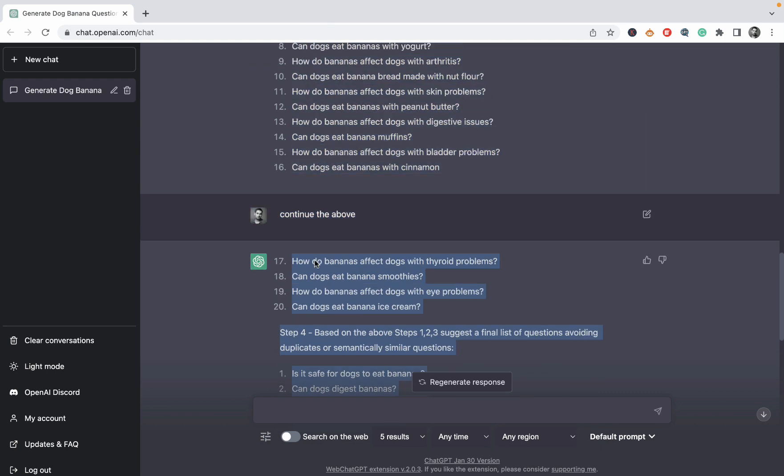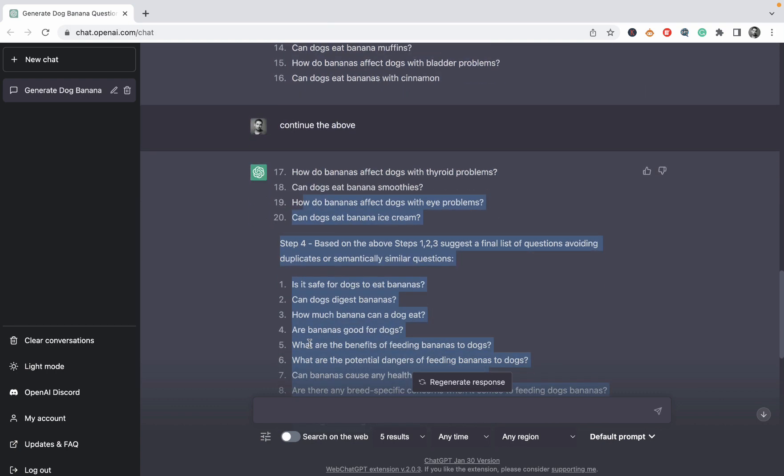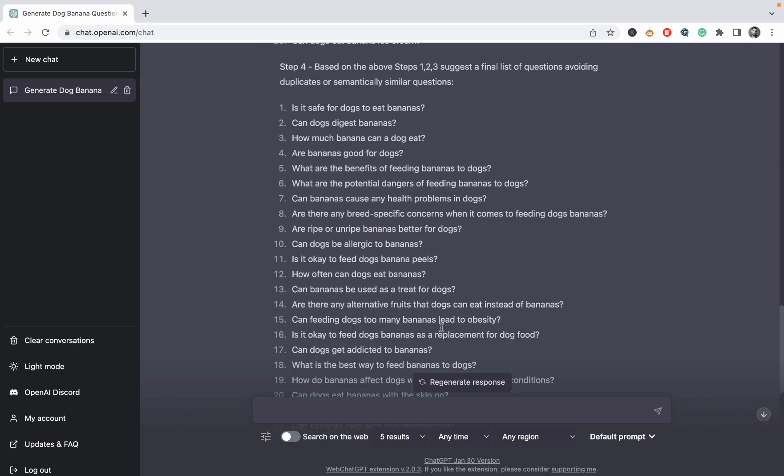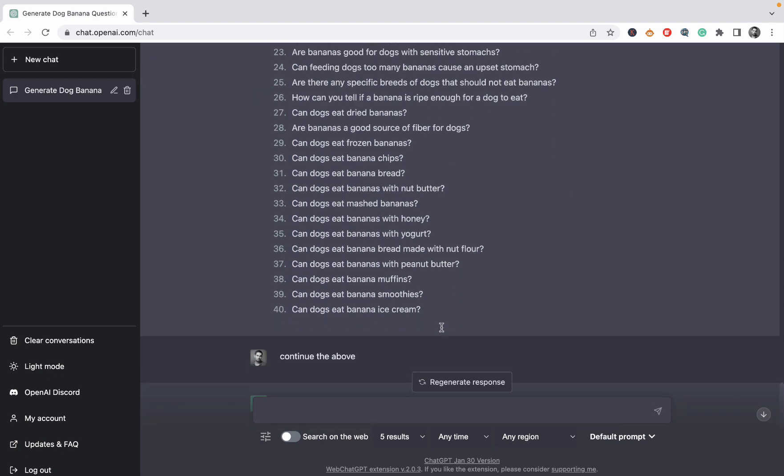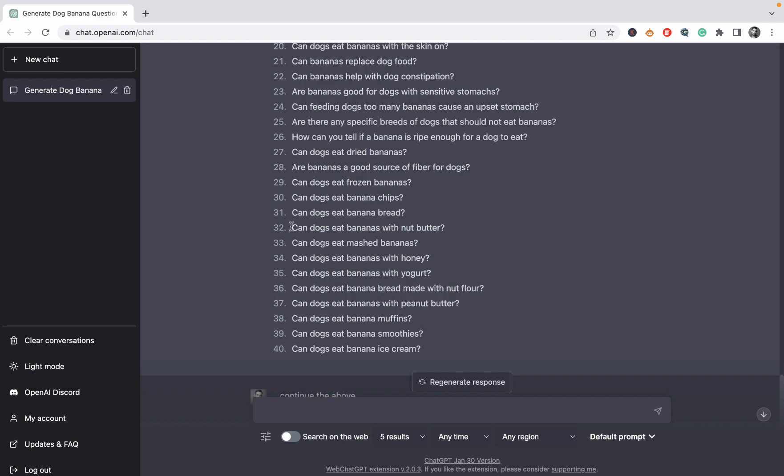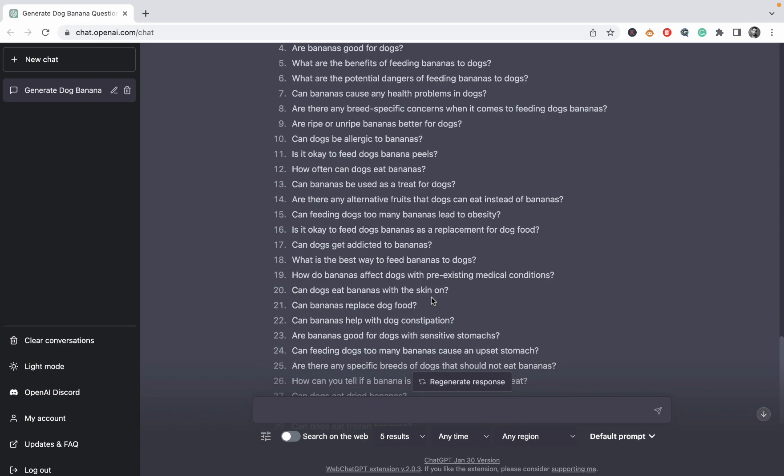So basically you are taking all these questions. You create a giant article. You put it on your blog. And then you watch Google Search Console very closely. It is unlikely that you will be getting high rankings with this article. But you might see that, for example, you are starting to get impressions for Can dogs eat bananas with honey? Or Can dogs eat bananas with nut butter? And once you see that, it is a good indication for you to write a full article based around this keyword.